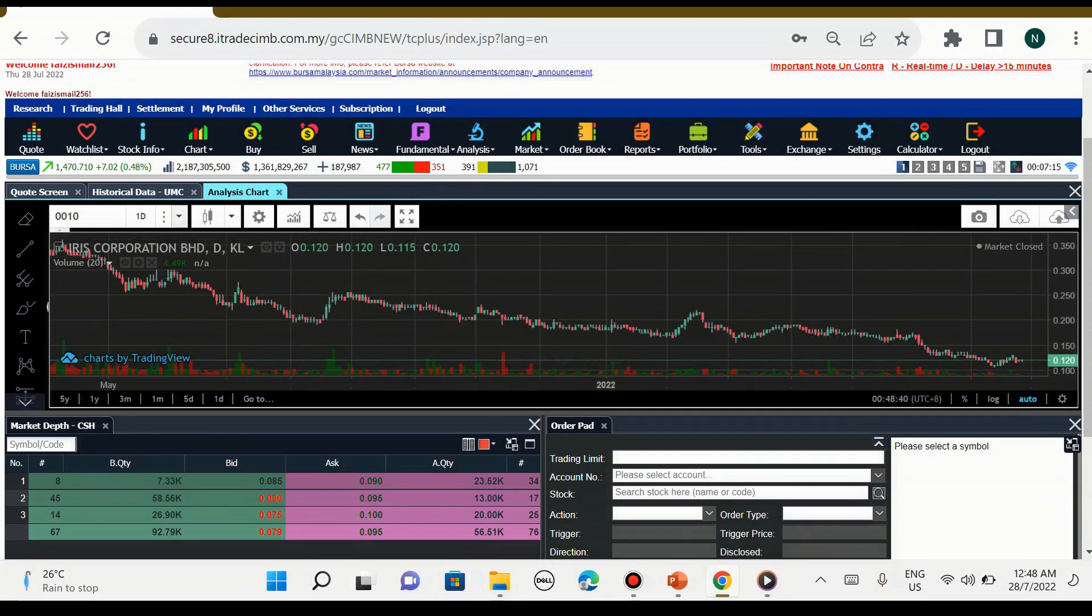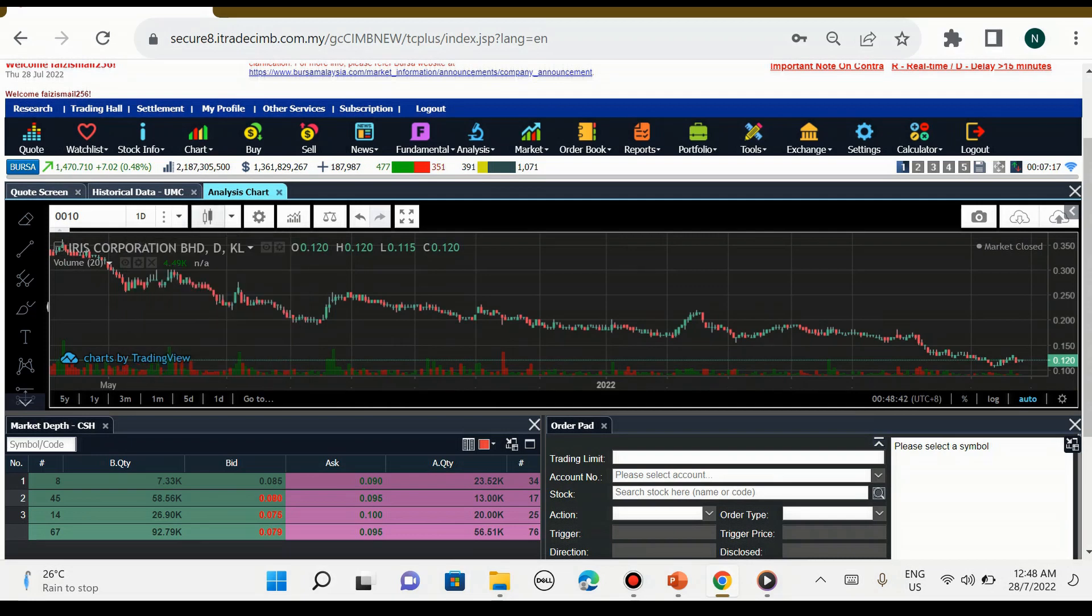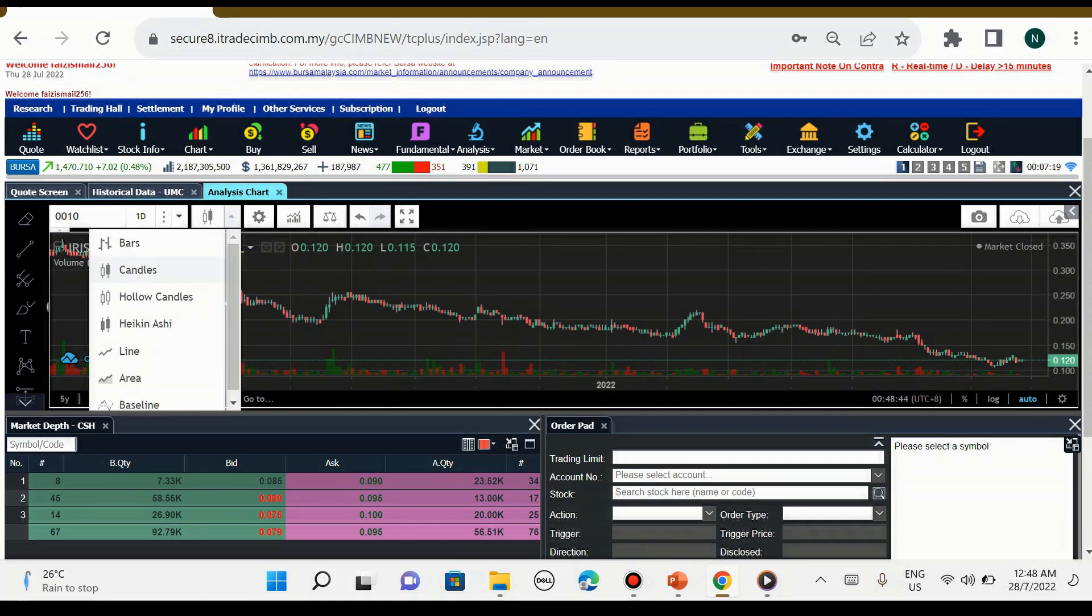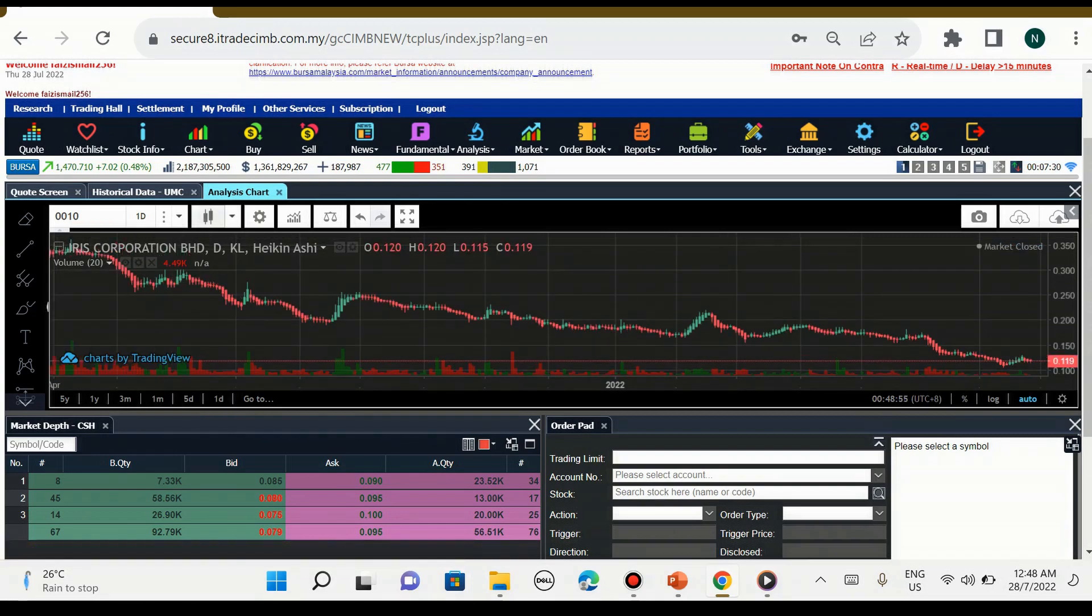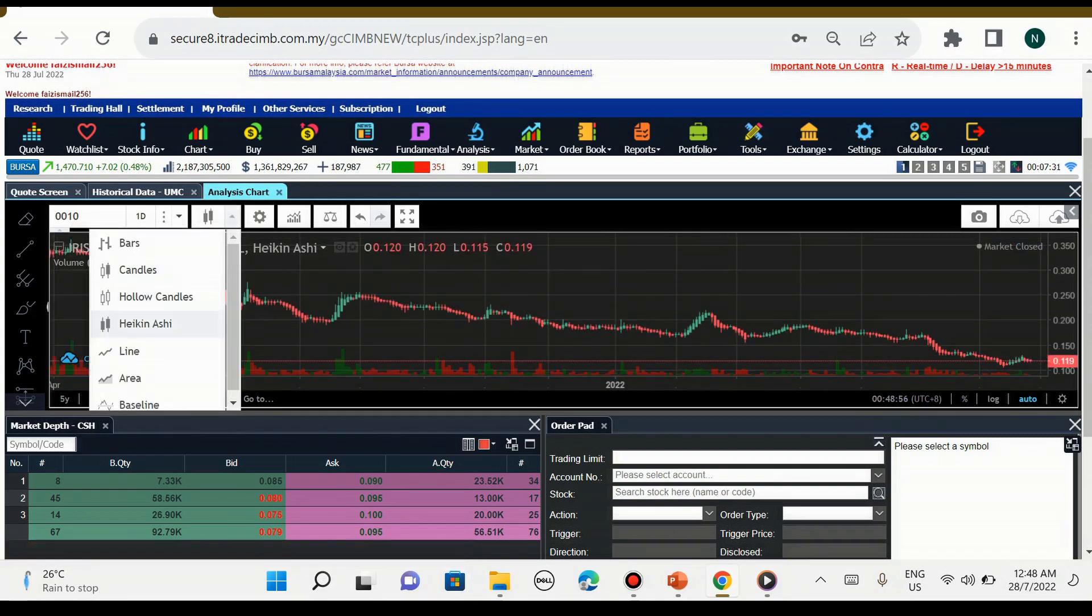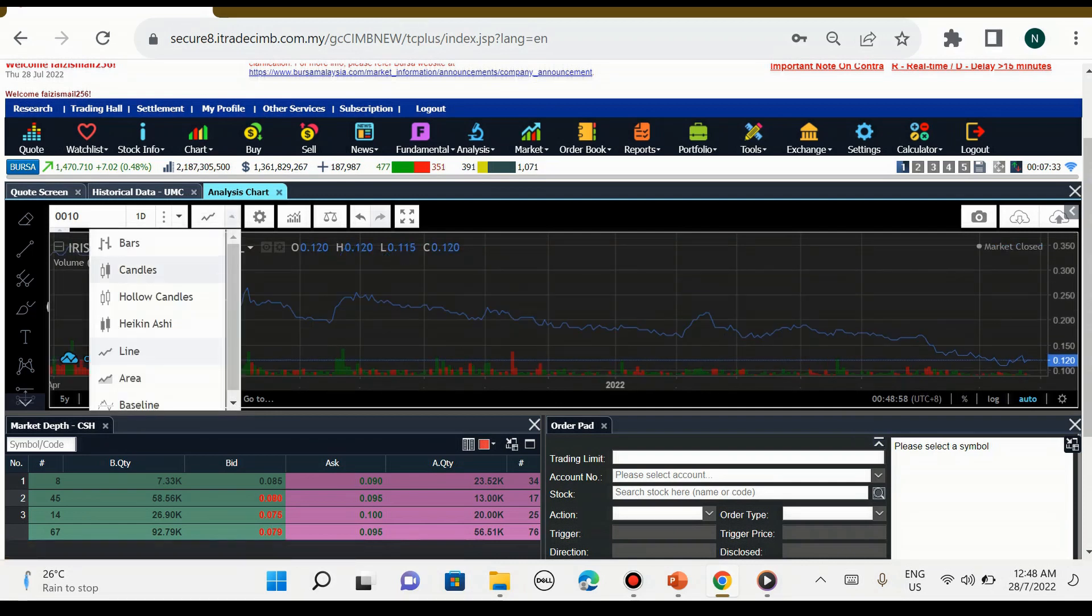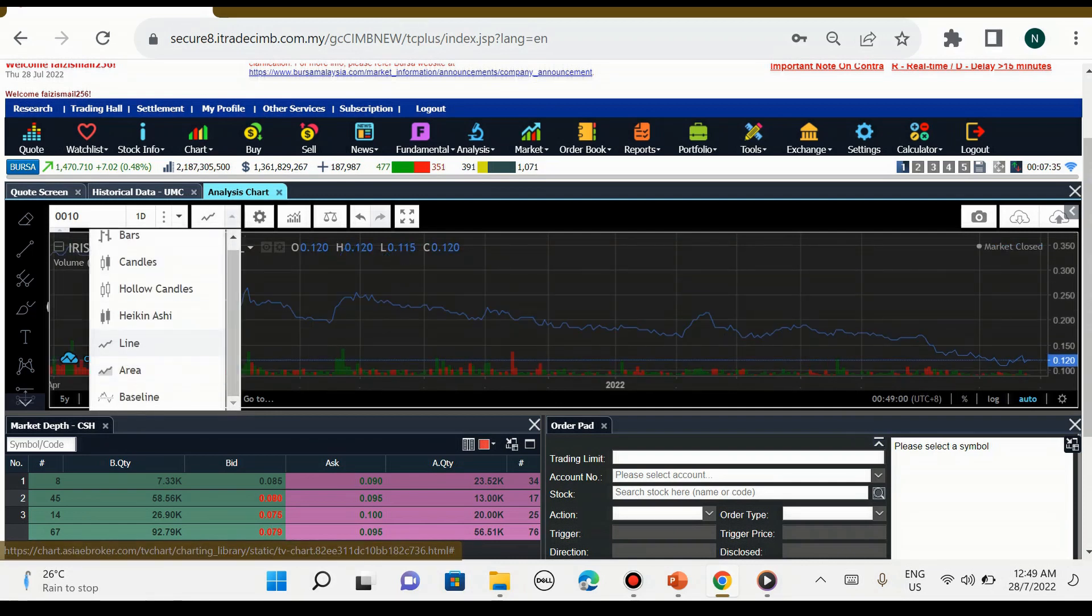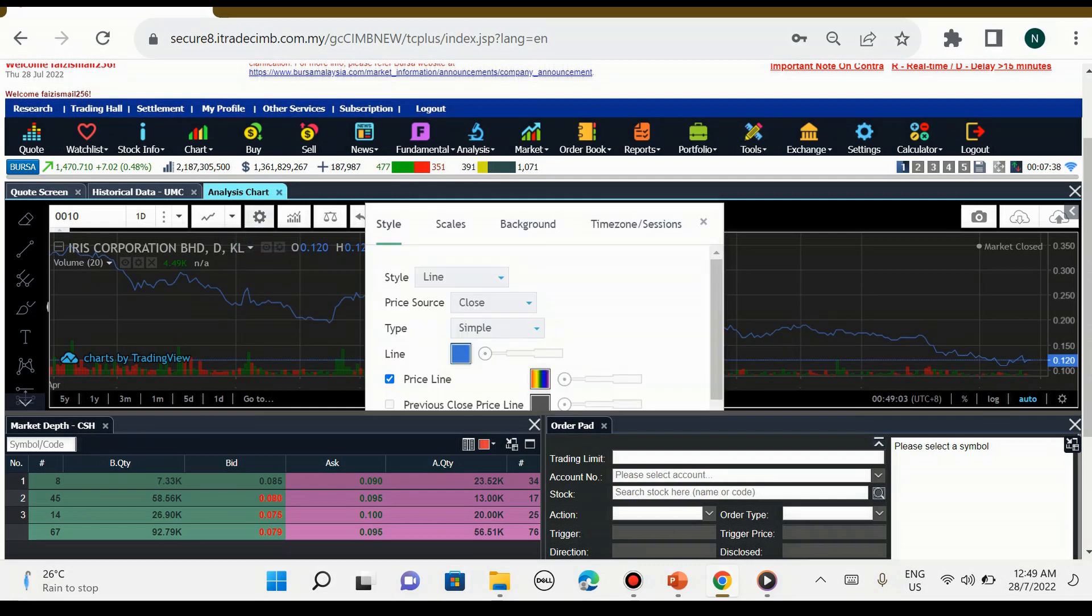Jadi untuk sebelah kanannya pula adalah jenis-jenis candlestick yang kita boleh pilih, antaranya bar, Japanese candlestick, line chart, area, dan baseline.